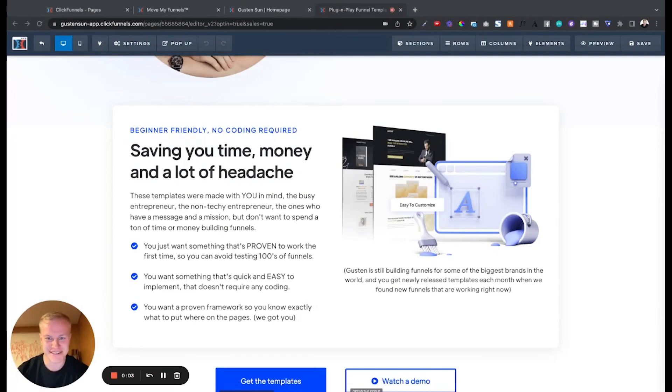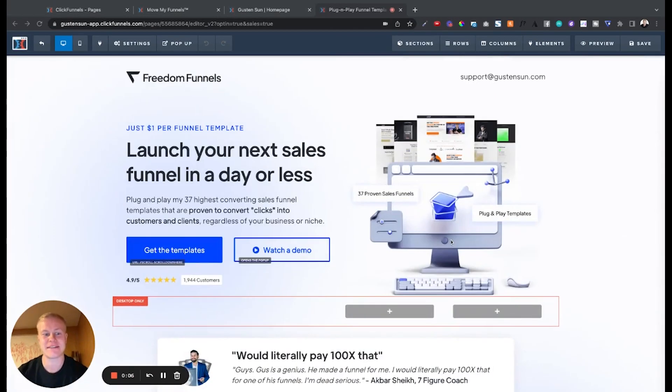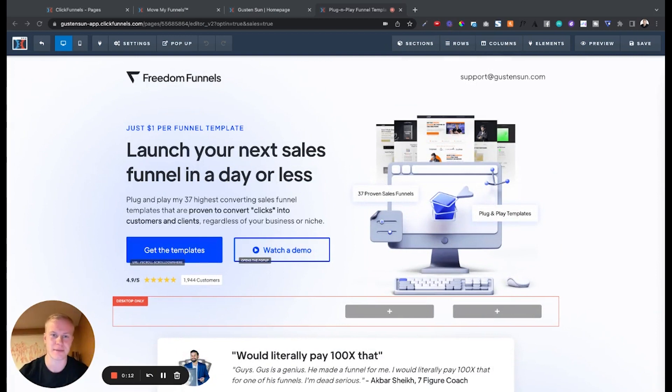What's up guys, Ghosten here. Just wanted to film a quick video and show you how the first and only ClickFunnels 2.0 migration tool can